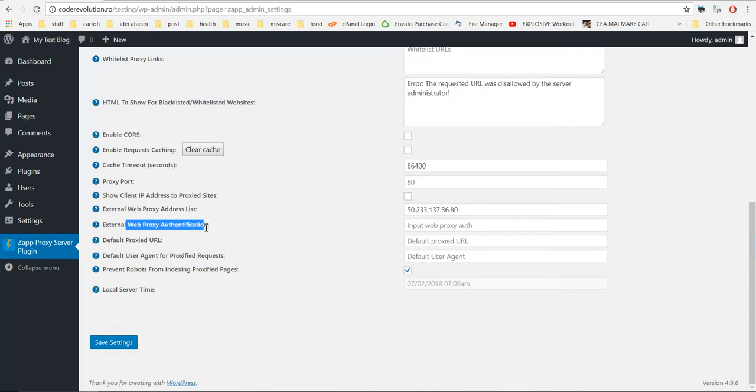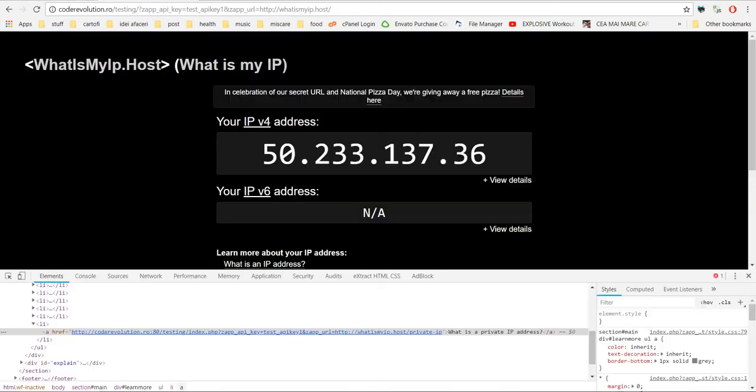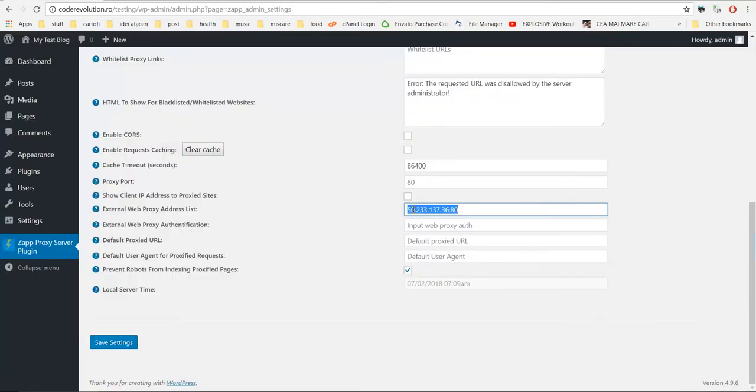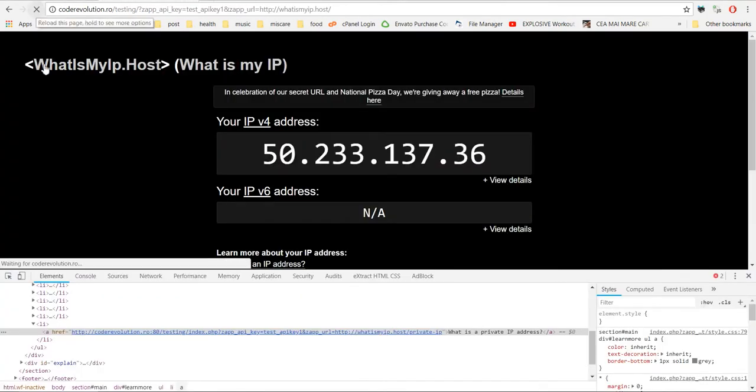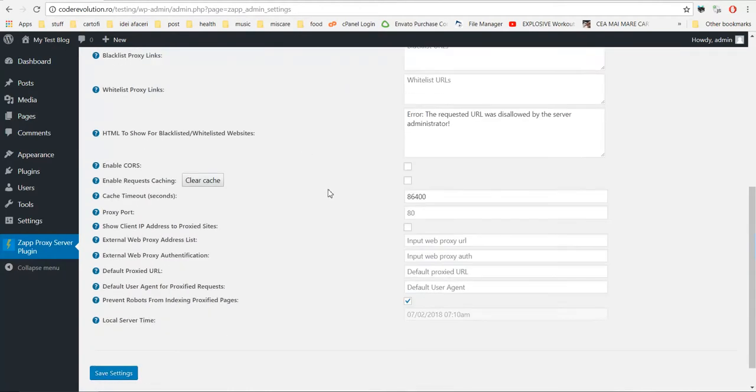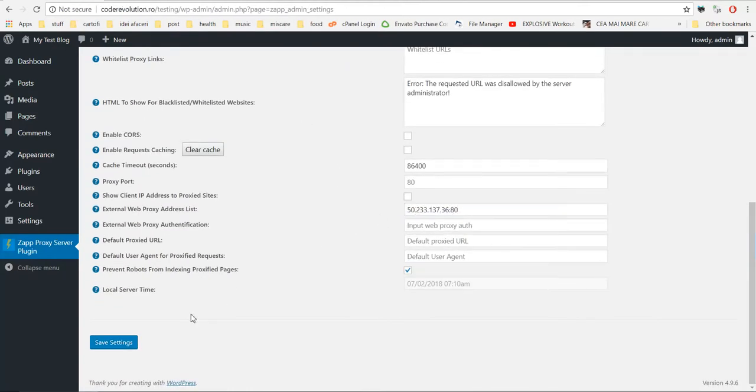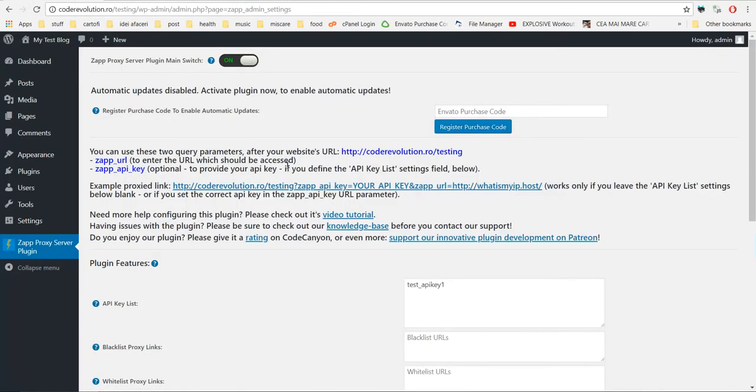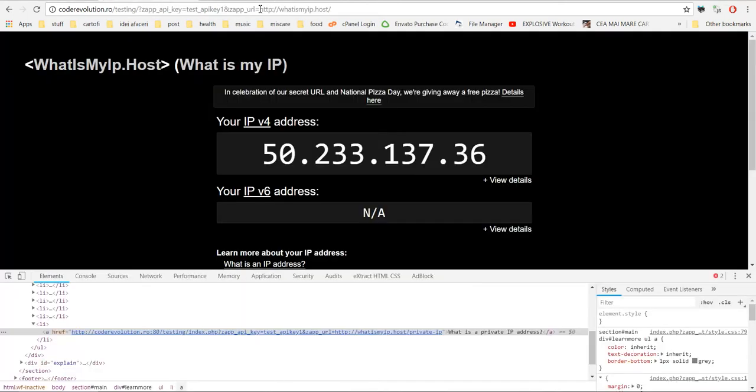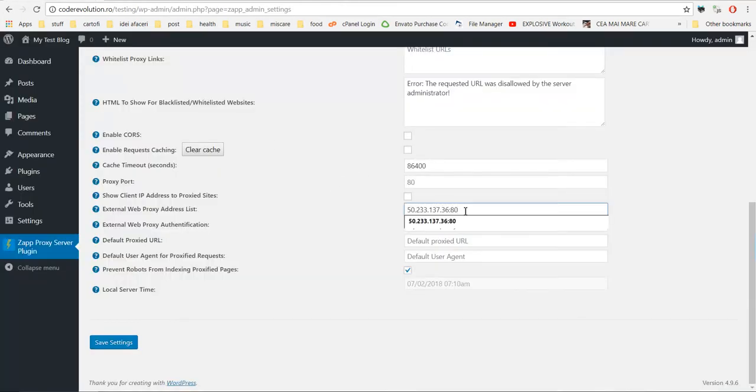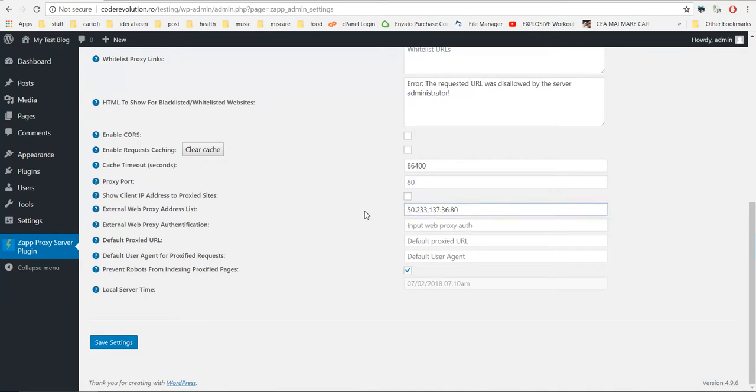External web proxy address list and authentication. These two features are to use an external web proxy. So I already configured this external proxy and the plugin is using this as the proxy. If I delete this and save settings, then my server's IP will be shown. If I add this, then this external proxy will be used. Once again. So like this you can use external proxies to access websites. And also, this supports a comma separated proxy address list, and the plugin will select a random one at each access. So using this you can hide your traffic very well.